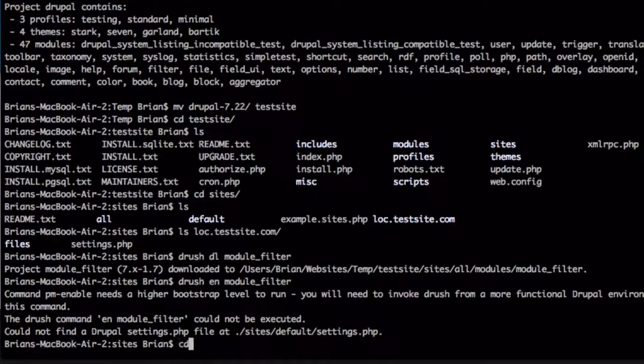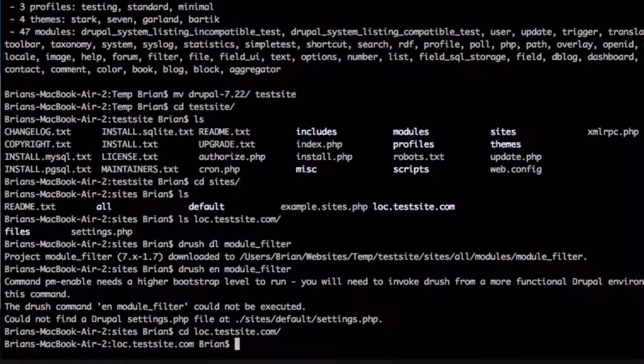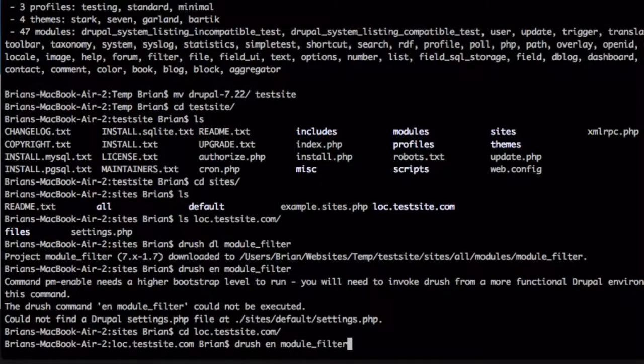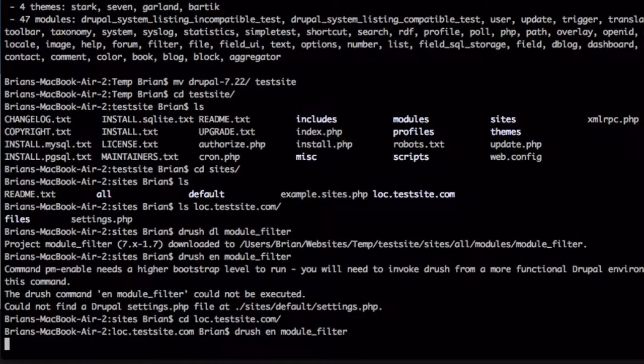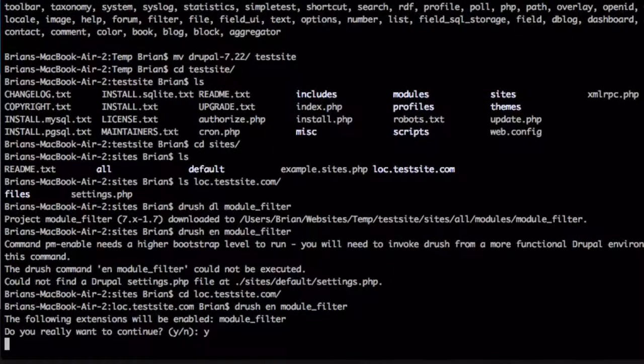If I were to change directories into the loc dot test site dot com folder and run that same command, Drush En Module Filter, you'll see that it'll work correctly.